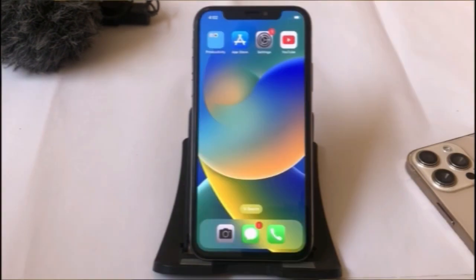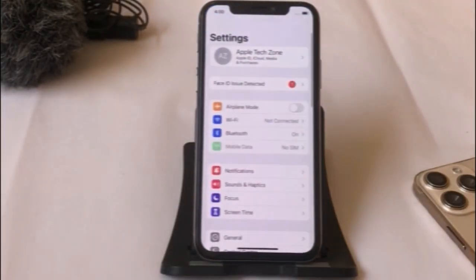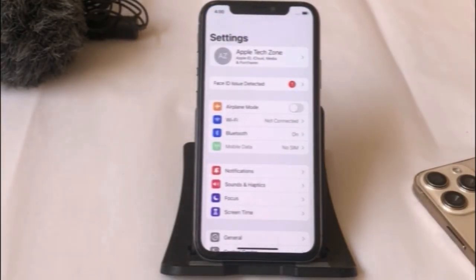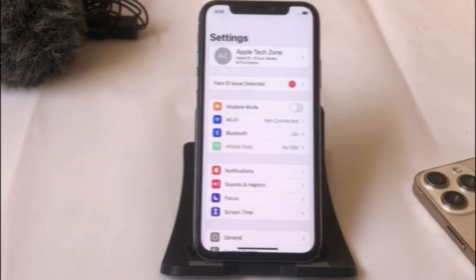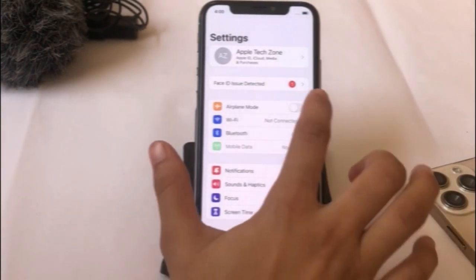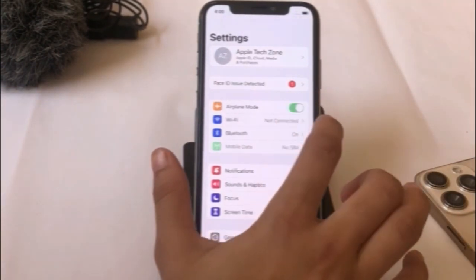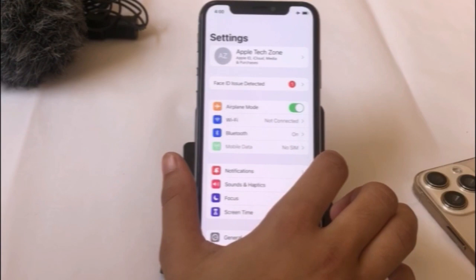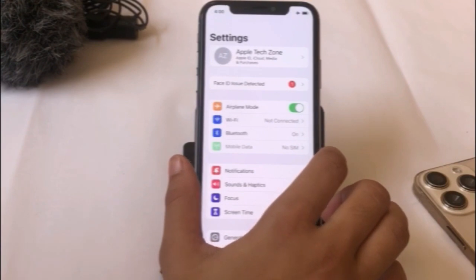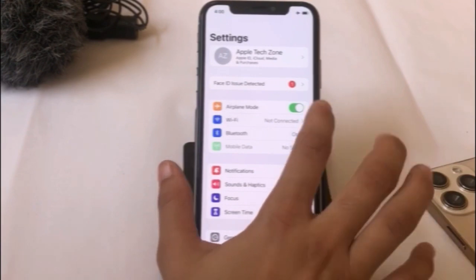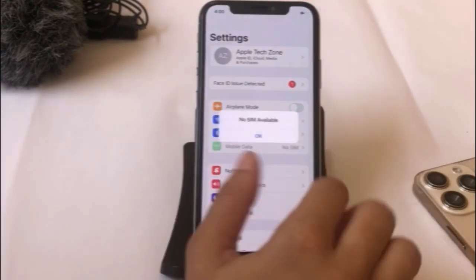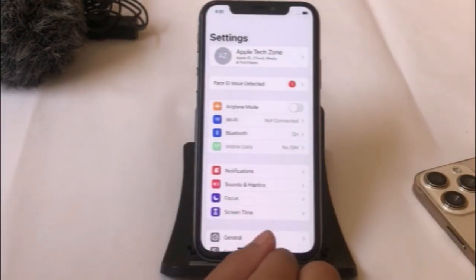Solution 1: Click on the Settings app. In the Settings page, turn on Airplane Mode. After 30 seconds, turn off Airplane Mode.